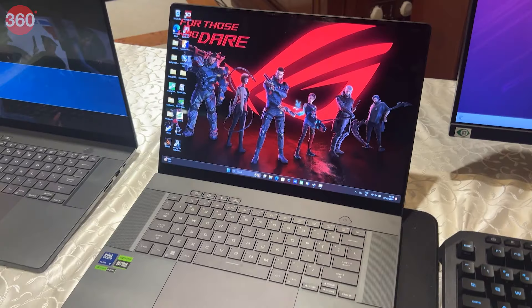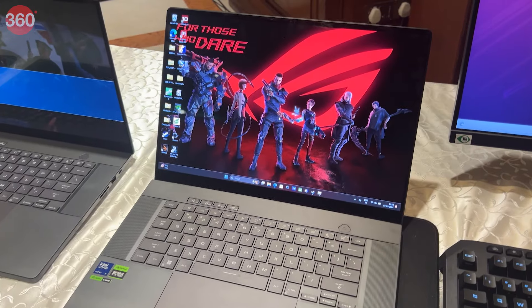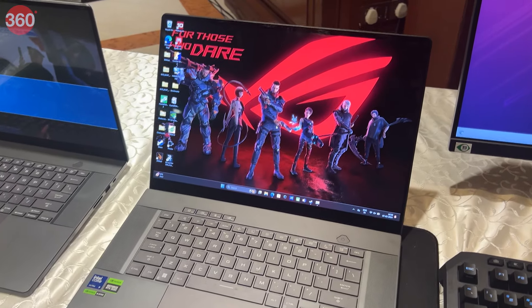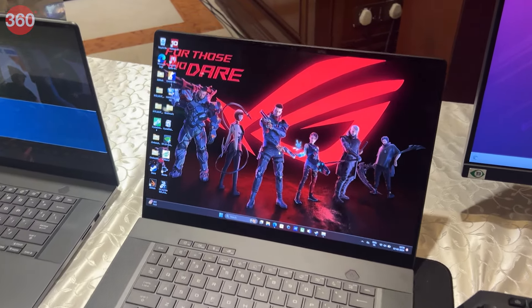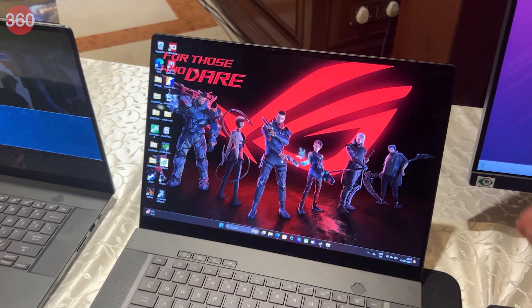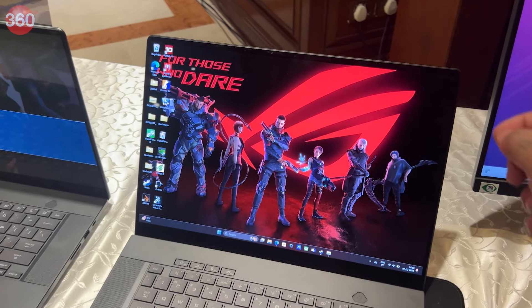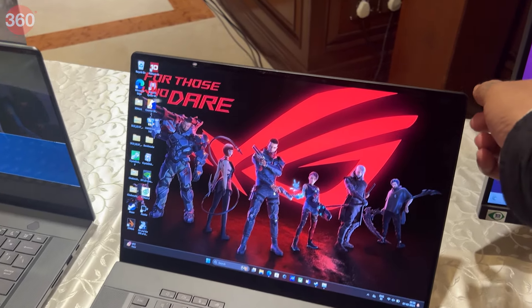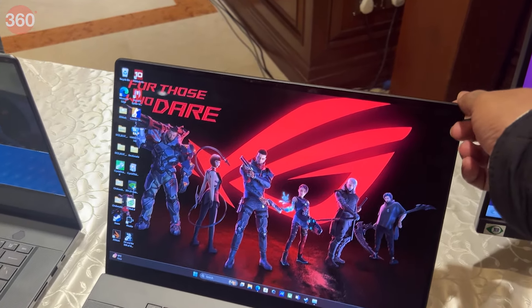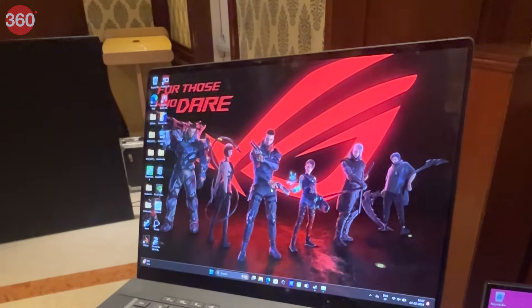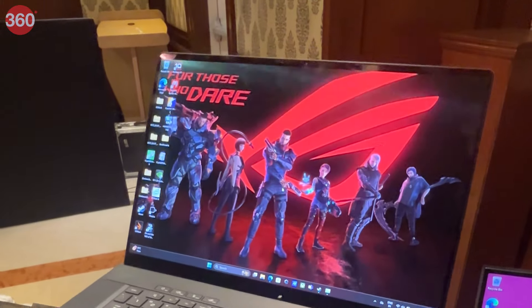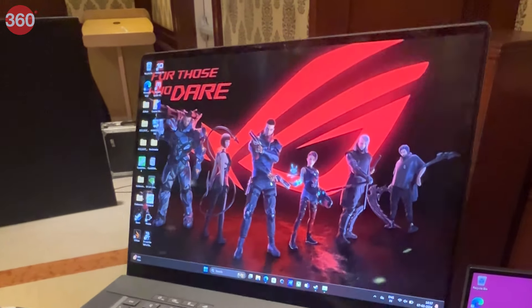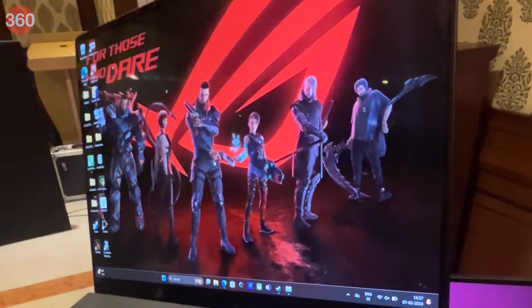The Zephyrus G16's 2.5K OLED ROG Nebula display has a 240Hz refresh rate that aids in smoother and tear-free gameplay. The display is also HDR compatible and has support for G-Sync.